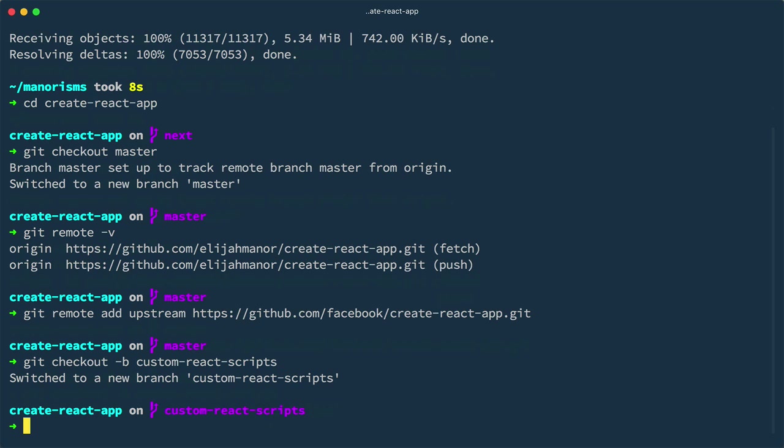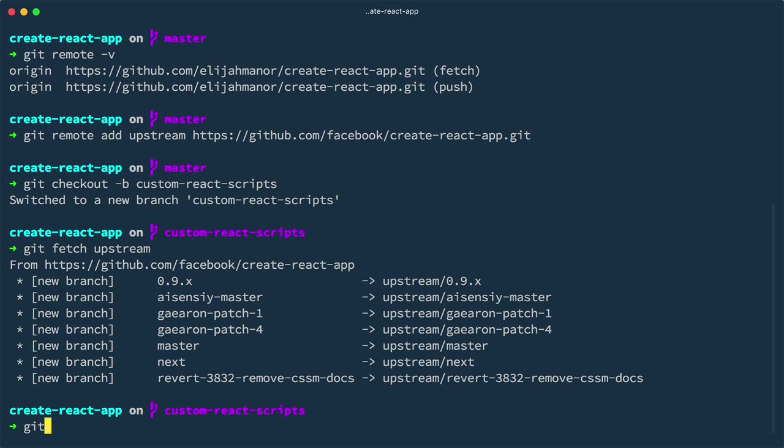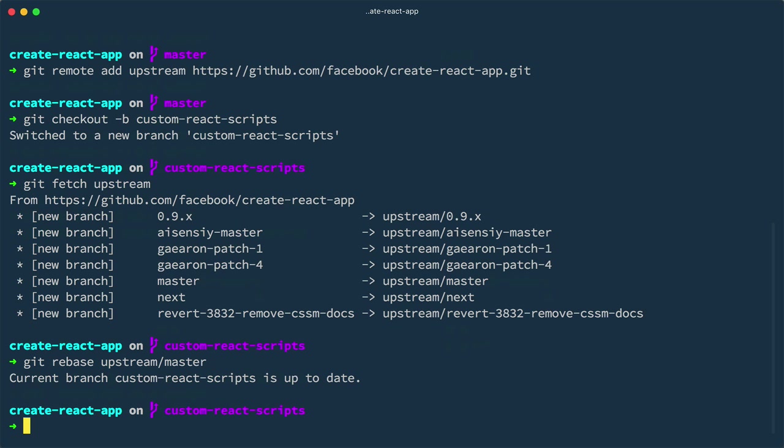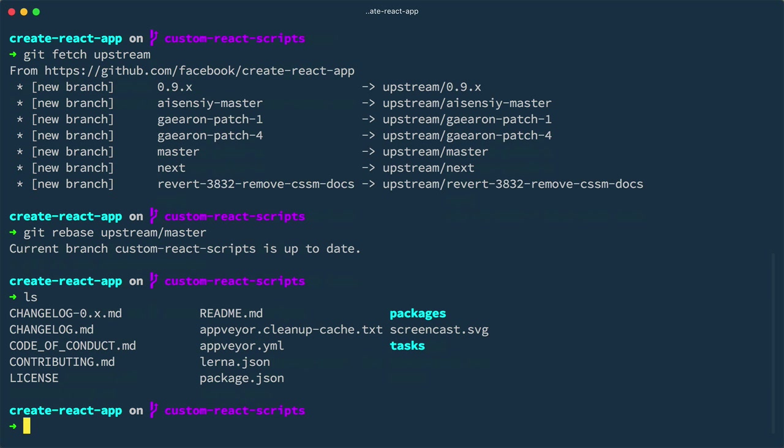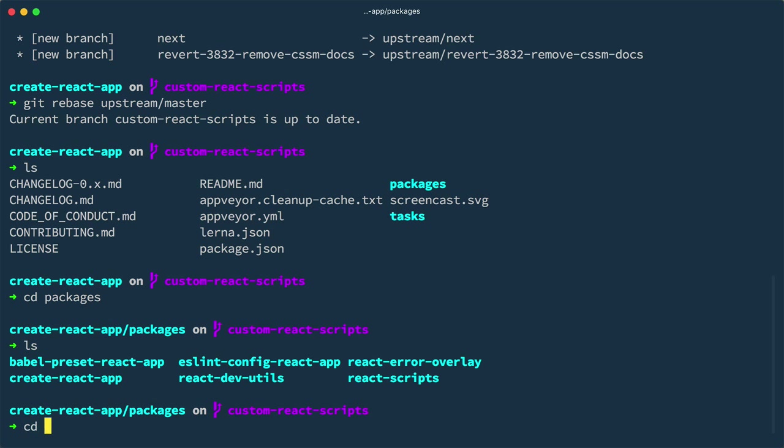So, for example, if it's a few weeks from now and I want to pull in Facebook's latest changes, I could fetch upstream and then rebase upstream master into my branch. In this case, I'm up to date, but I just cloned so there are no changes. There are lots of folders and files in this repo, but the ones we care about are in the Packages slash React Scripts folder.